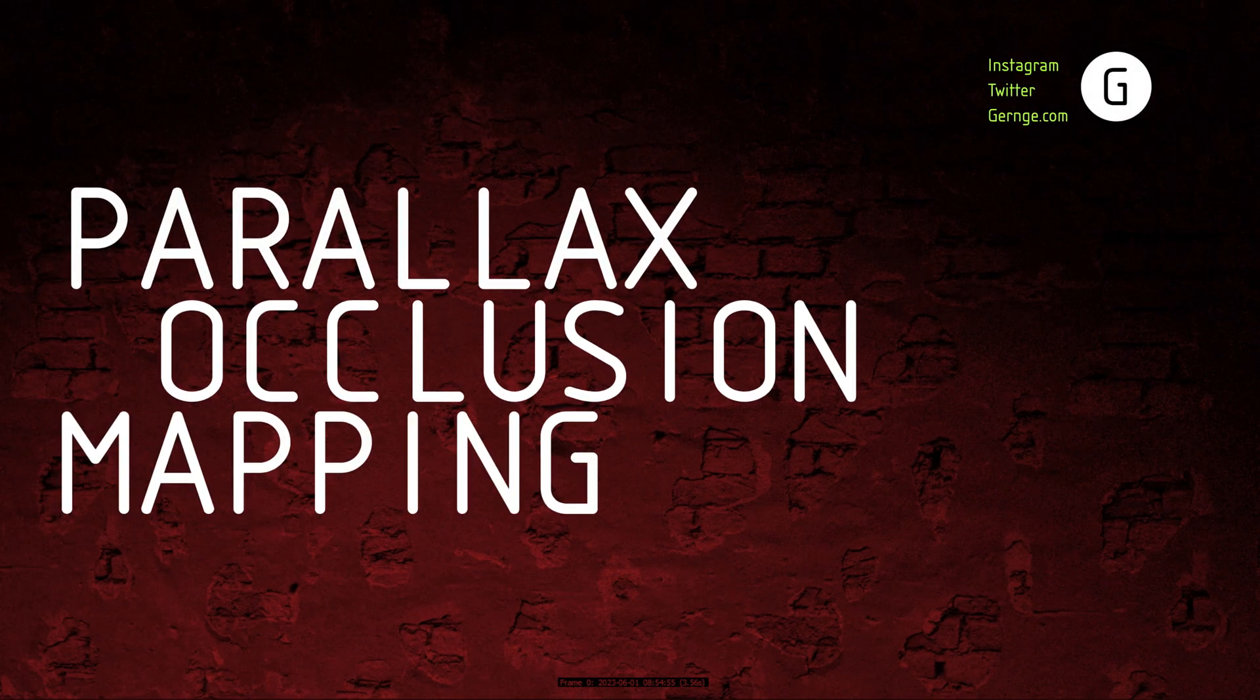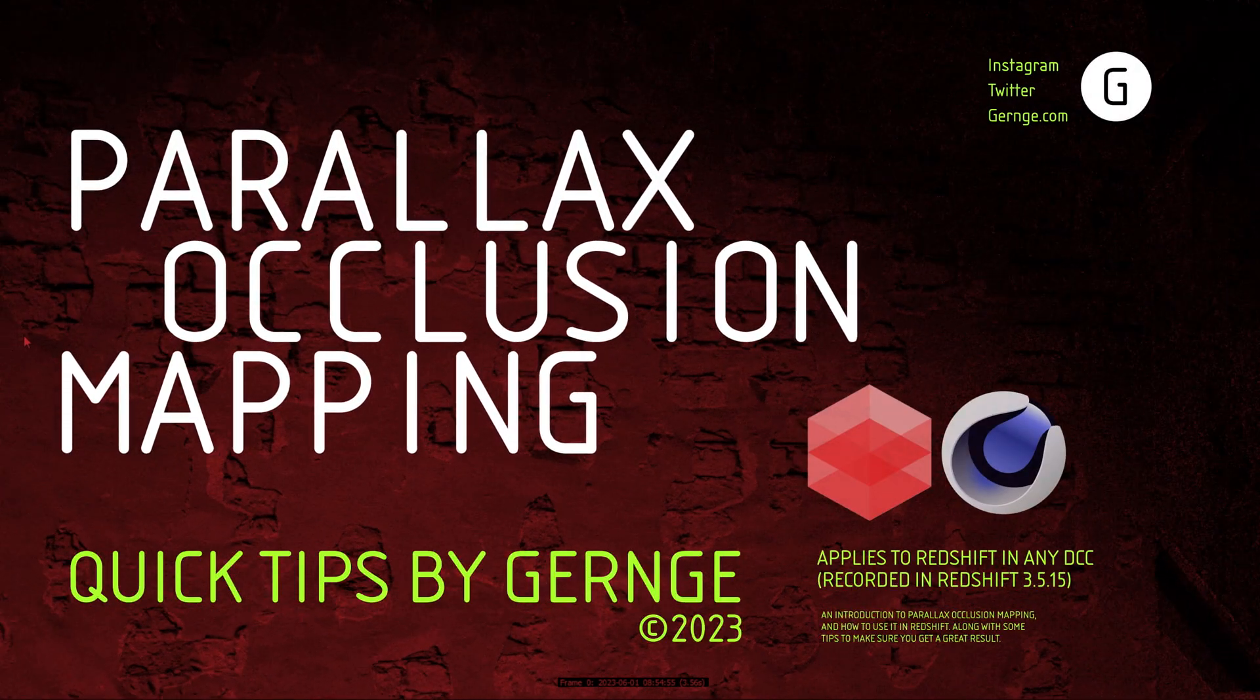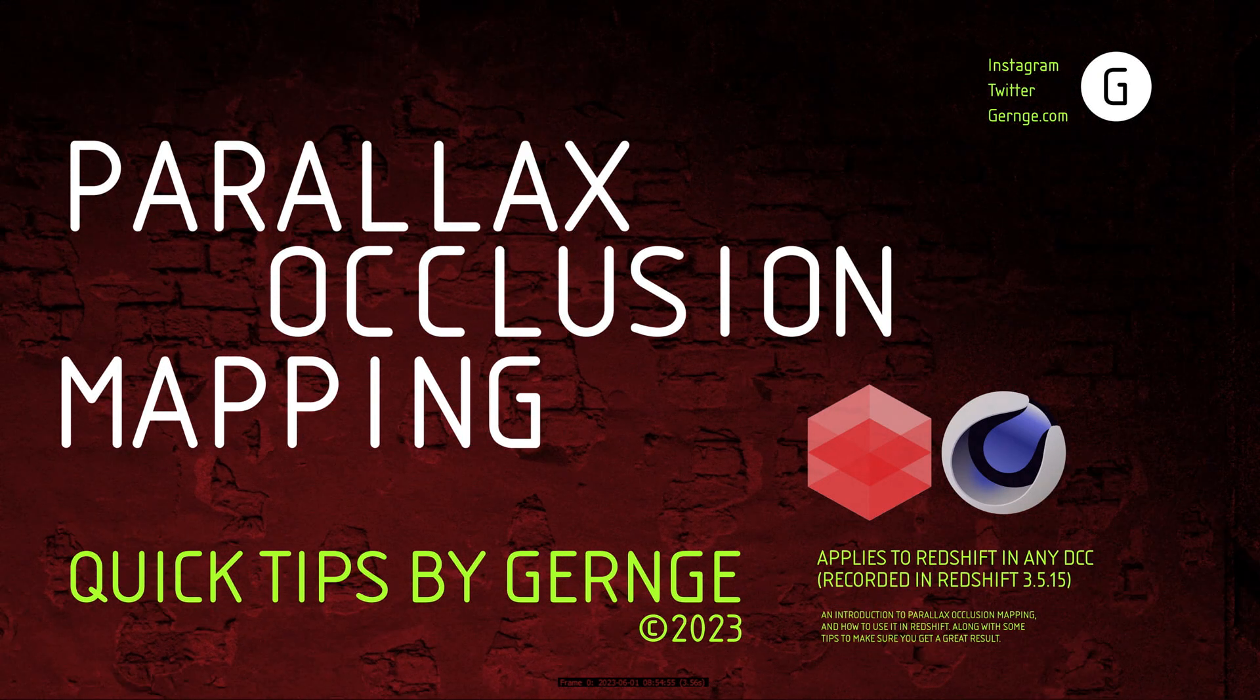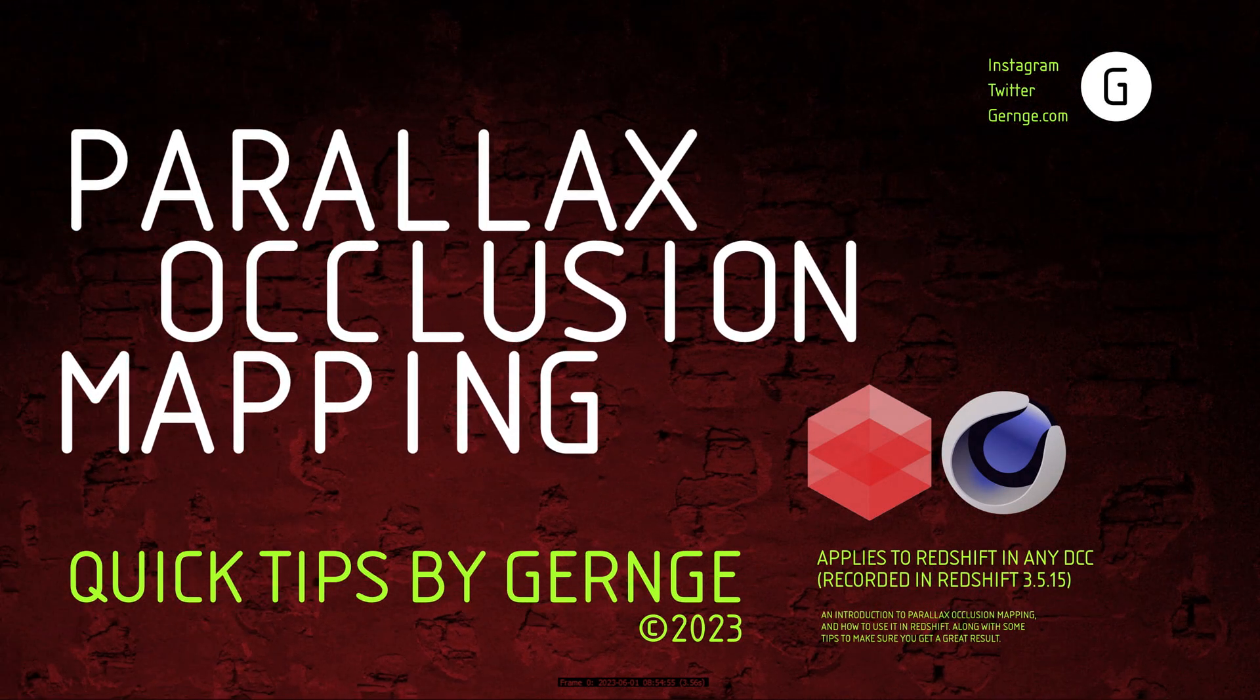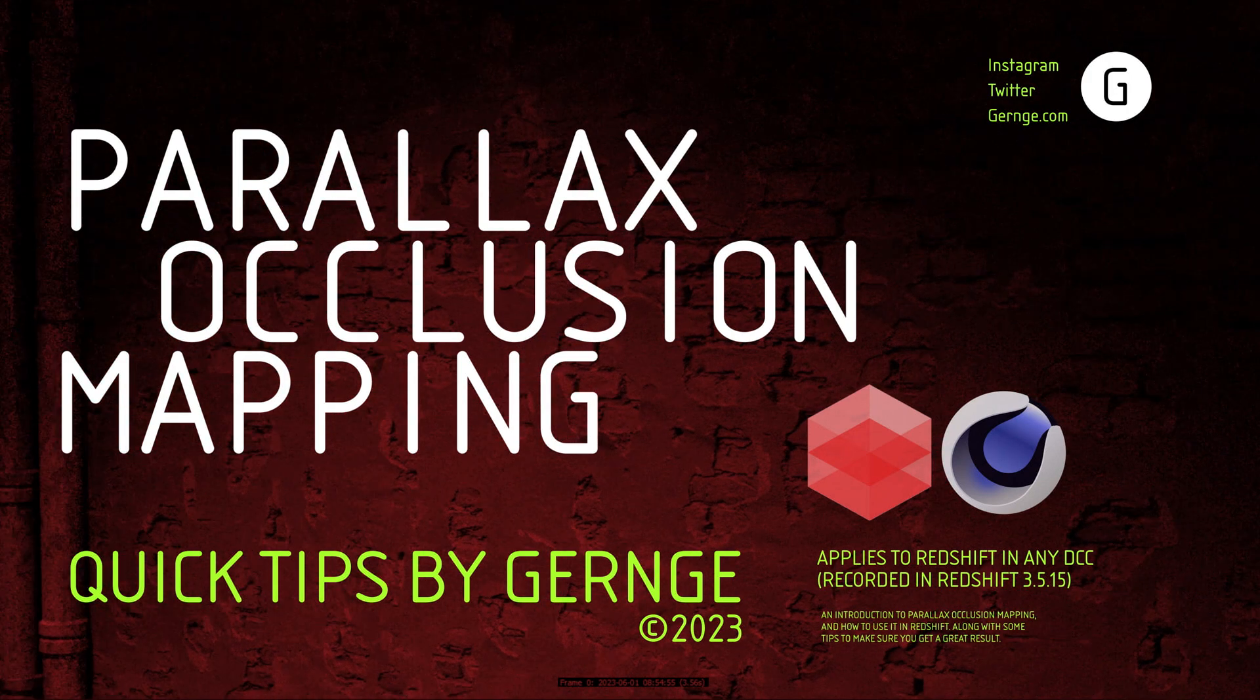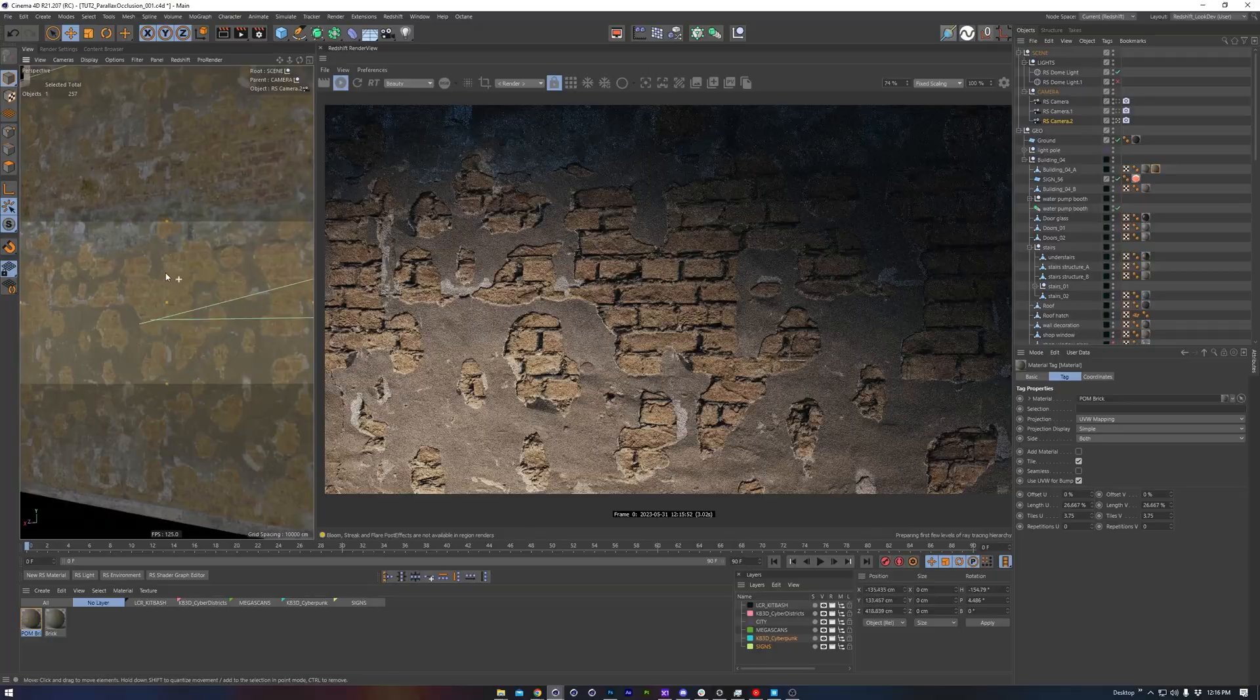Hello, this is Gernge with another Quick Tip video. In this one, I'll show you how to use Parallax Occlusion Mapping, which is a special technique for bump map textures to have a lot of depth. You might be able to make this work in other render engines if they support OSL, but I'll be demonstrating in Redshift.